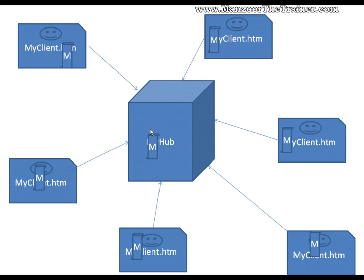So this is what we are going to see in our SignalR chat application. Thank you very much.